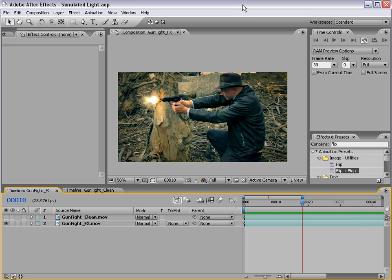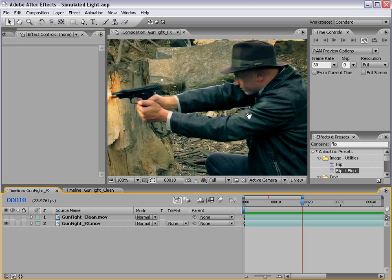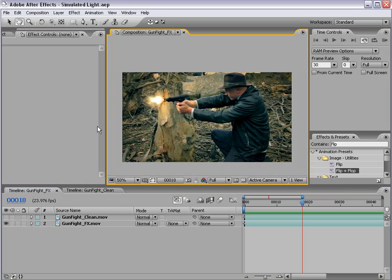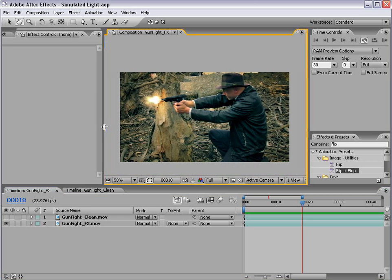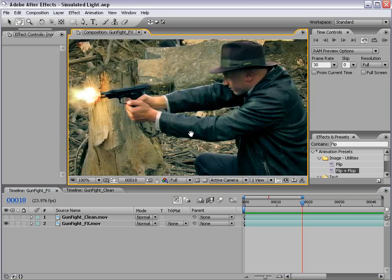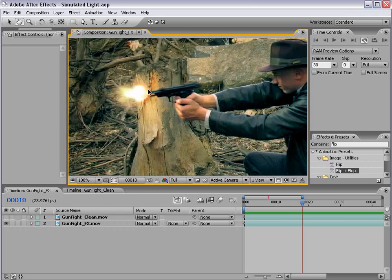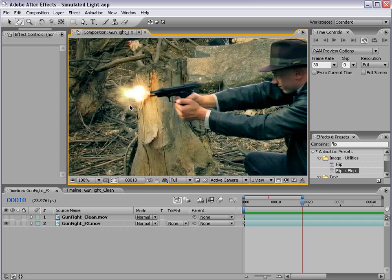Hey, what's up? Andrew Kramer here, and welcome to my tutorial on simulating light. Here's what we're going to be creating. I have this shot of our action star firing a gun, and we've added the muzzle flash using the Action Movie Essentials Collection, found at videocopilot.net.